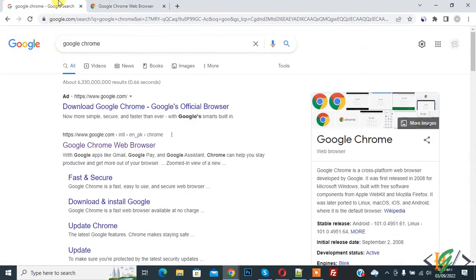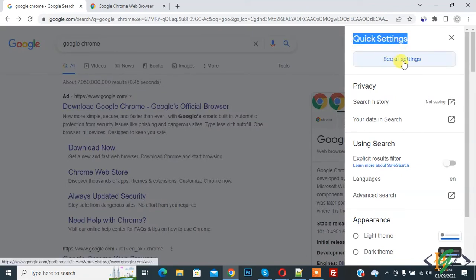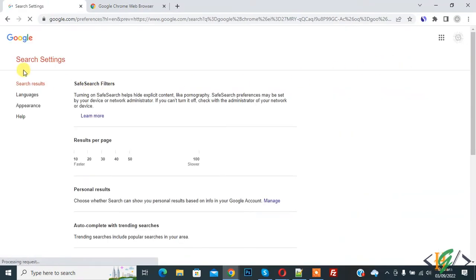You see on top right settings, so click on setting icon. Now you see quick setting and then you see see all settings, so click on it.